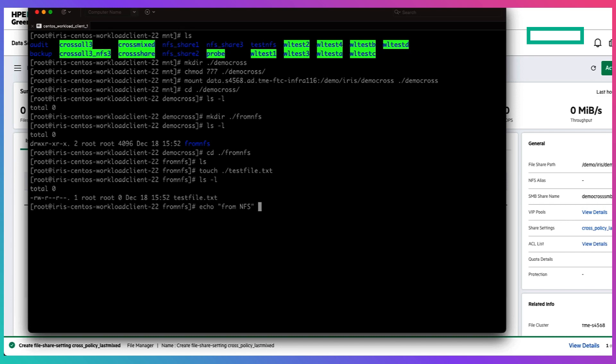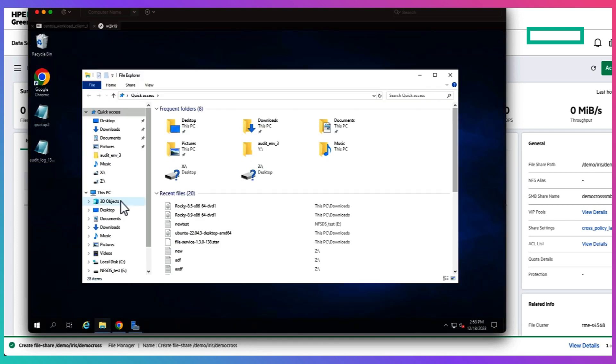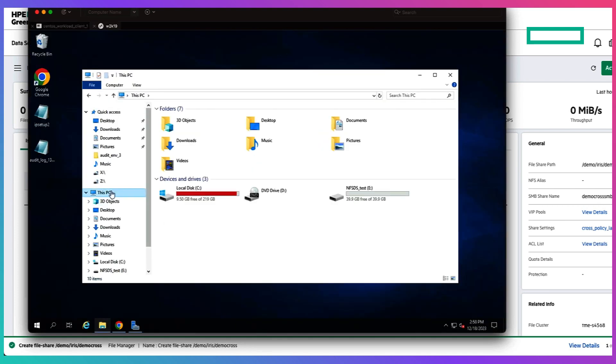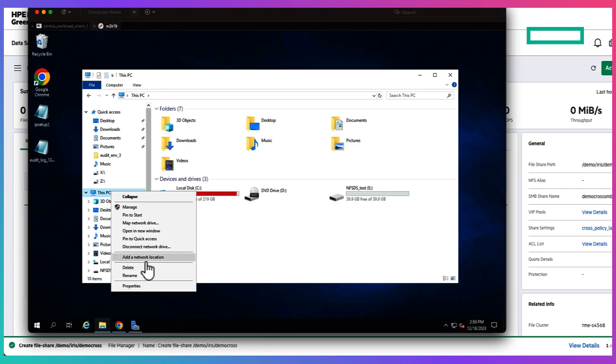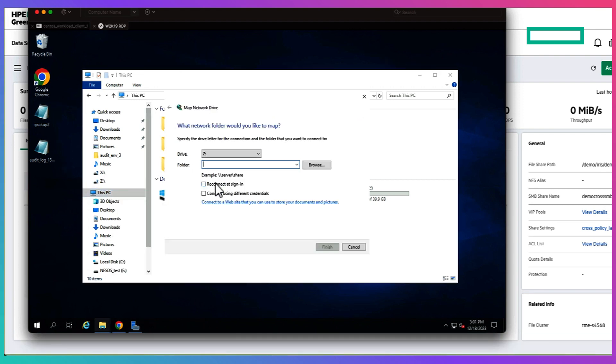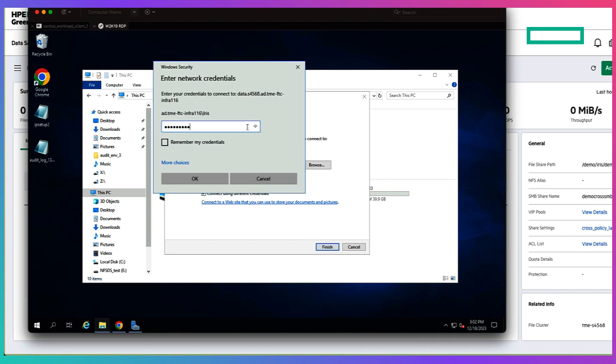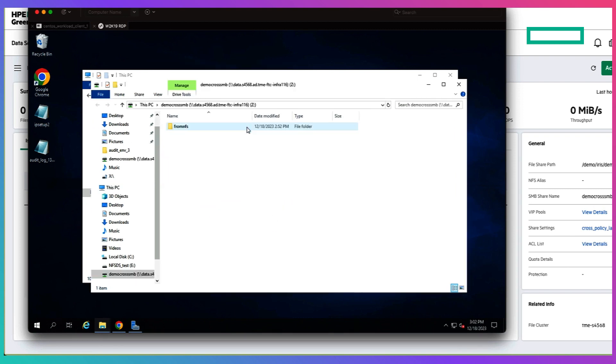And then let's head over to the Windows client and mount the same file share but in SMB protocol. So over here we select the shares path as well as active directory user and then once we navigate into the folder we just created from NFS.